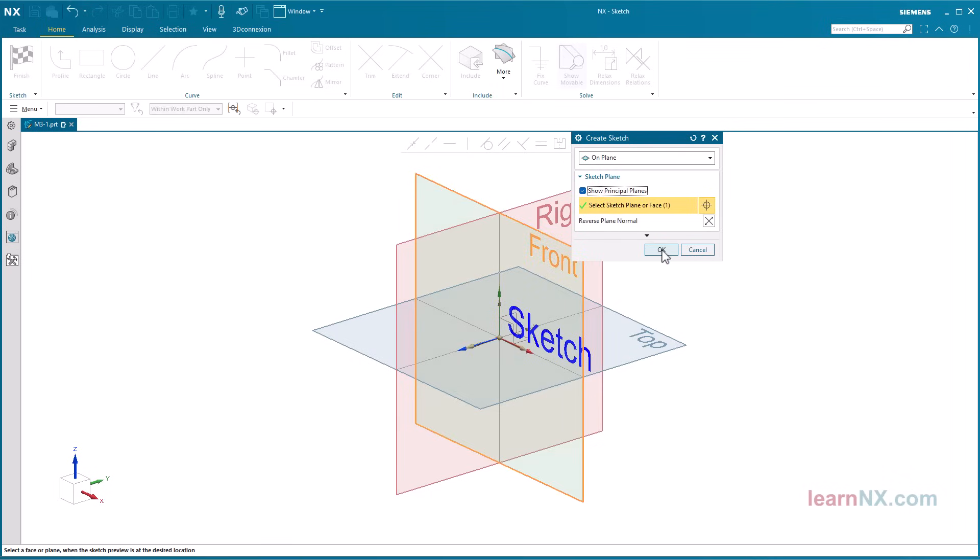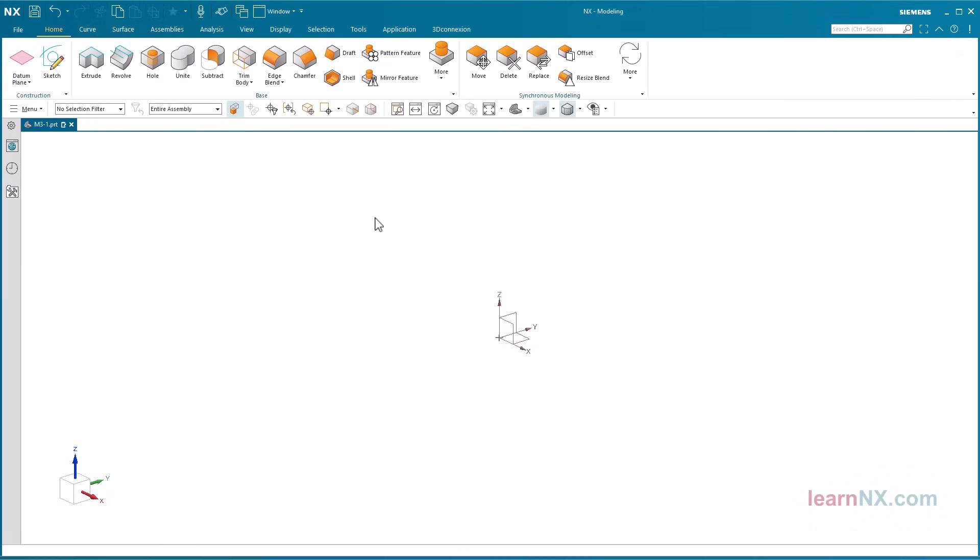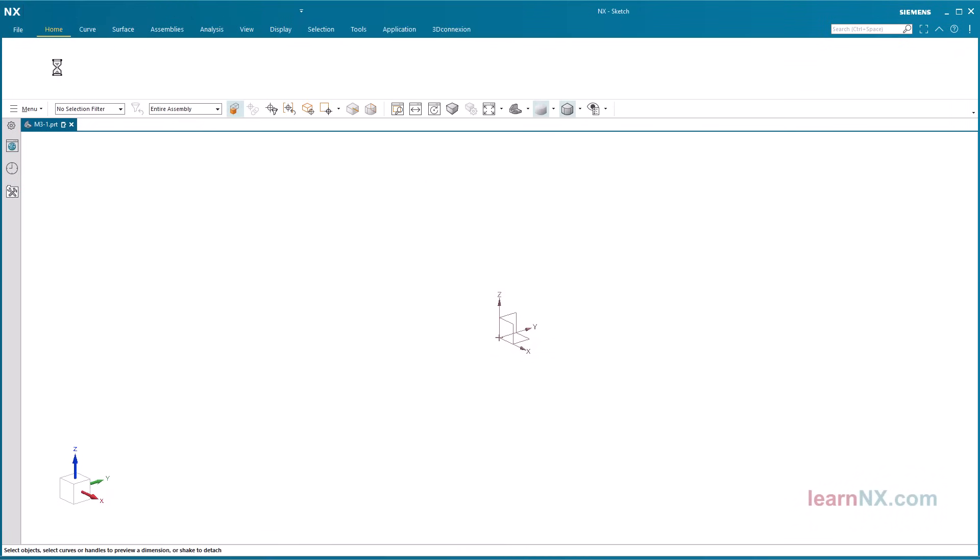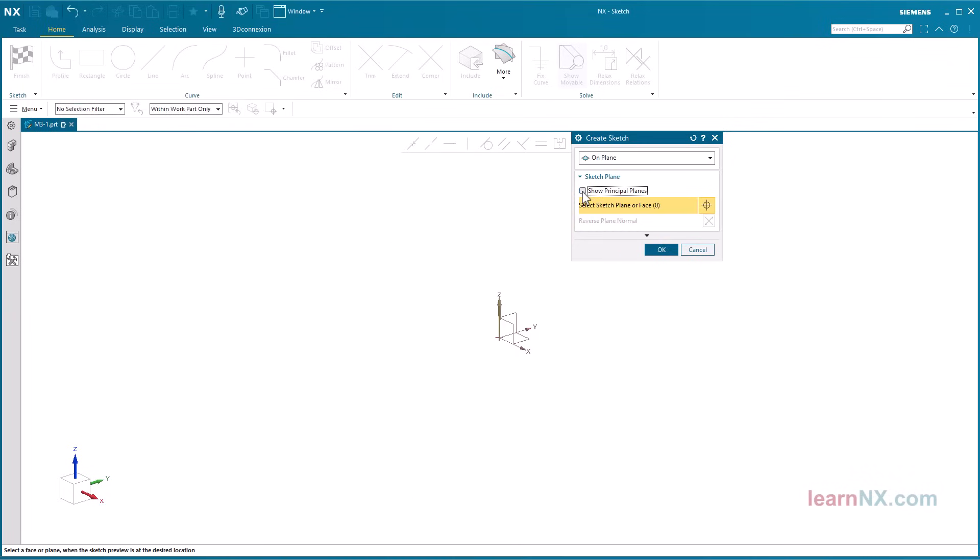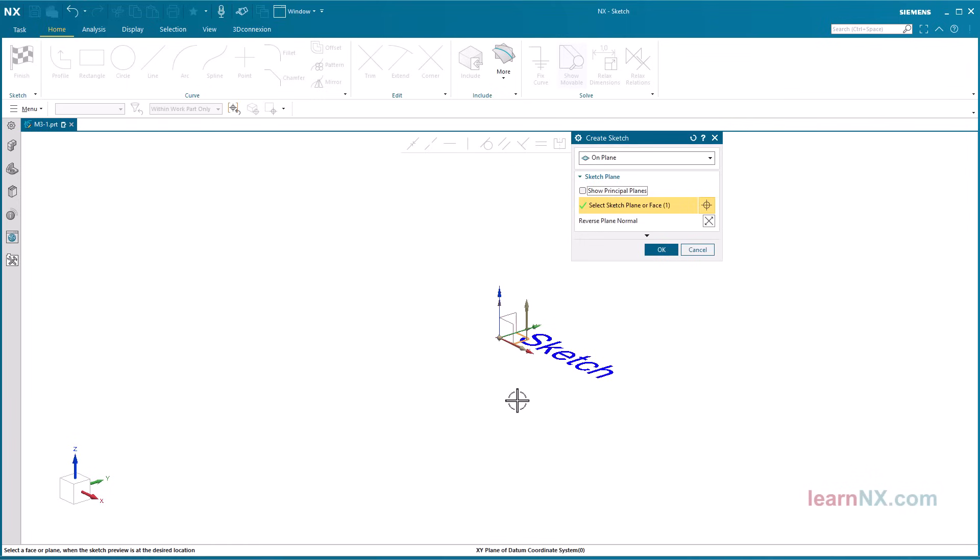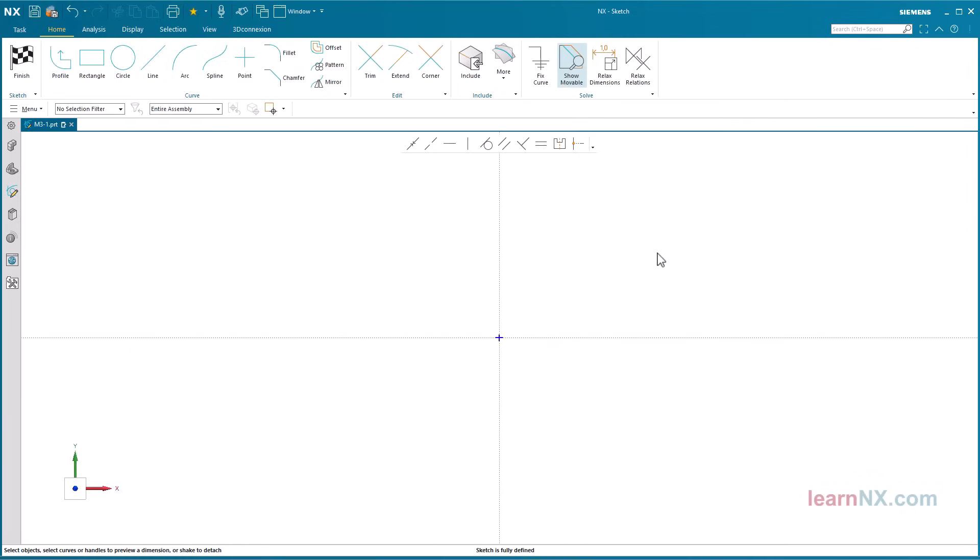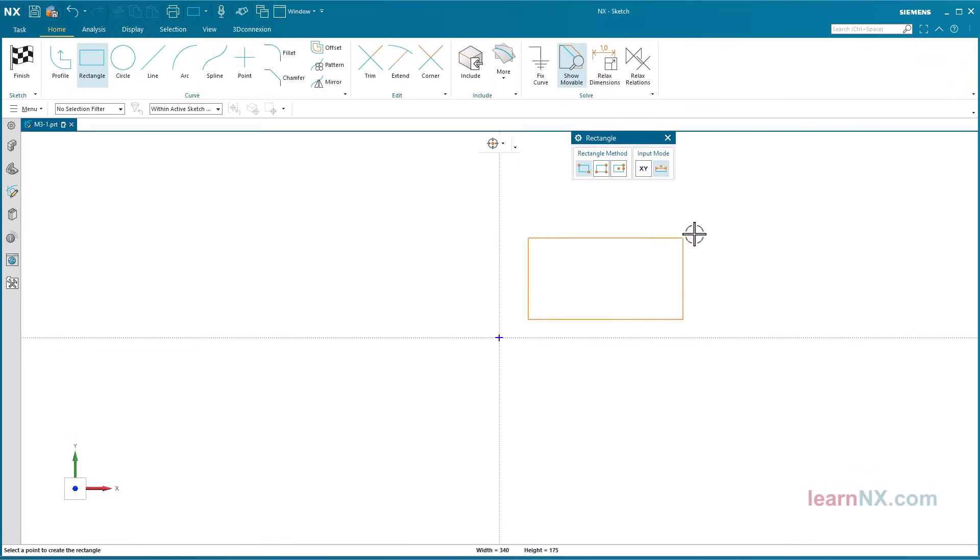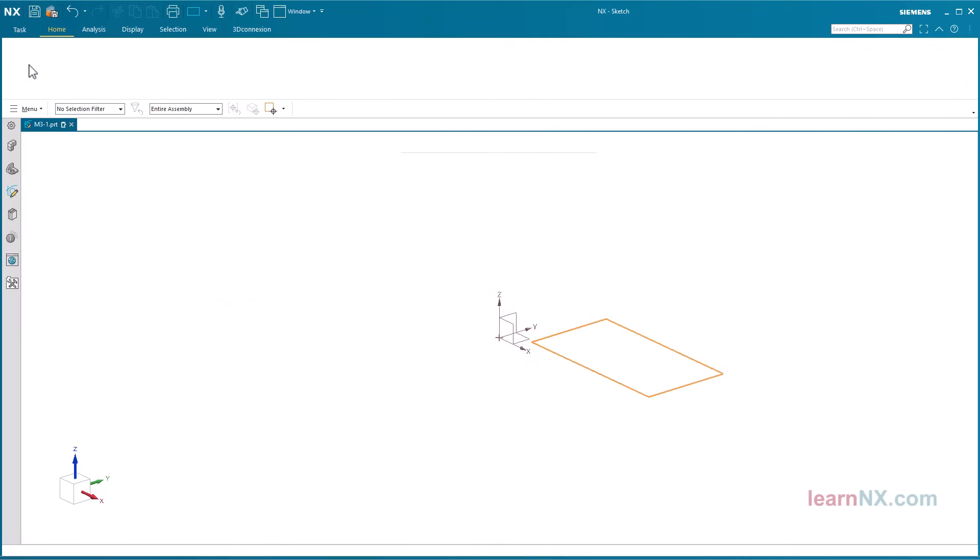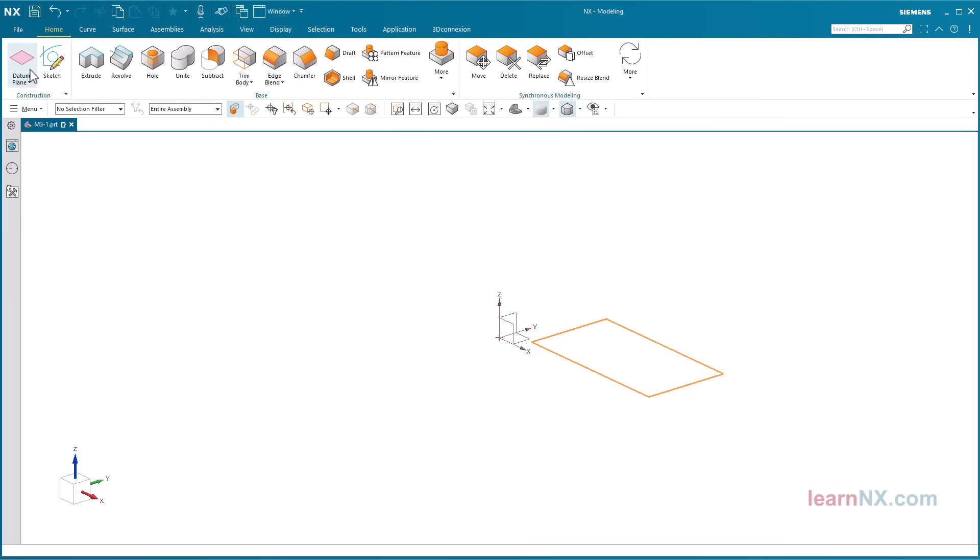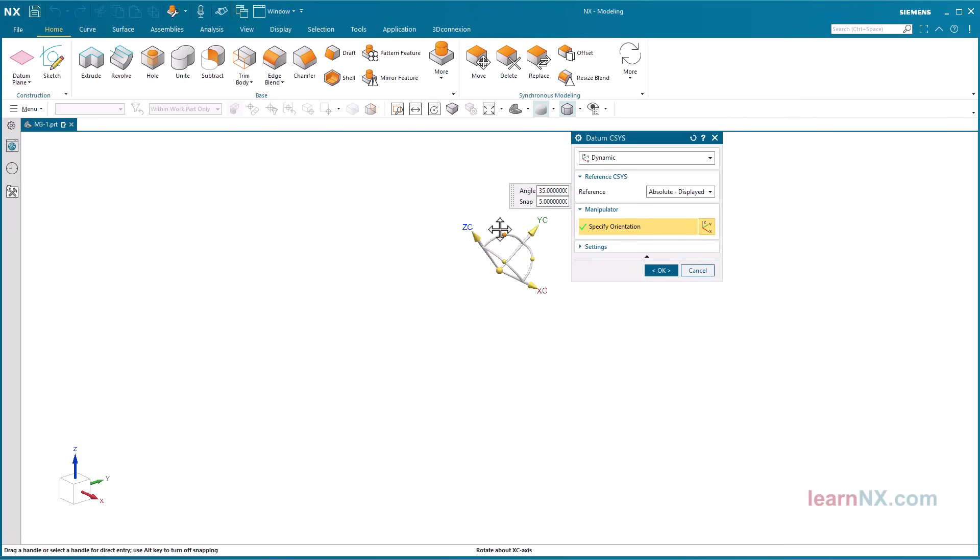And it is also possible to select one of the planes from the datum coordinate system, which can be moved later. The coordinate system of the sketch is then connected to the datum coordinate system. I'll quickly create a rectangle to show it. And if I now move the datum coordinate system, the sketch follows the movement.